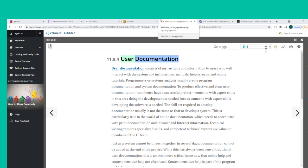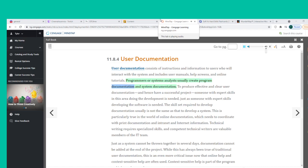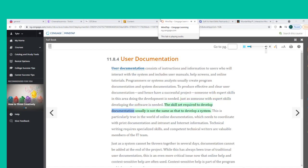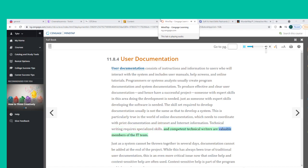User documentation consists of instructions and information for users who will interact with the system, including user manuals, help screens, and online tutorials. To produce effective and clear user documentation, someone with expert skills in technical writing is needed. The skill set required to develop documentation is usually not the same as that required to develop a system. This is particularly true in the world of online documentation, which needs to coordinate with print documentation and intranet and internet information.